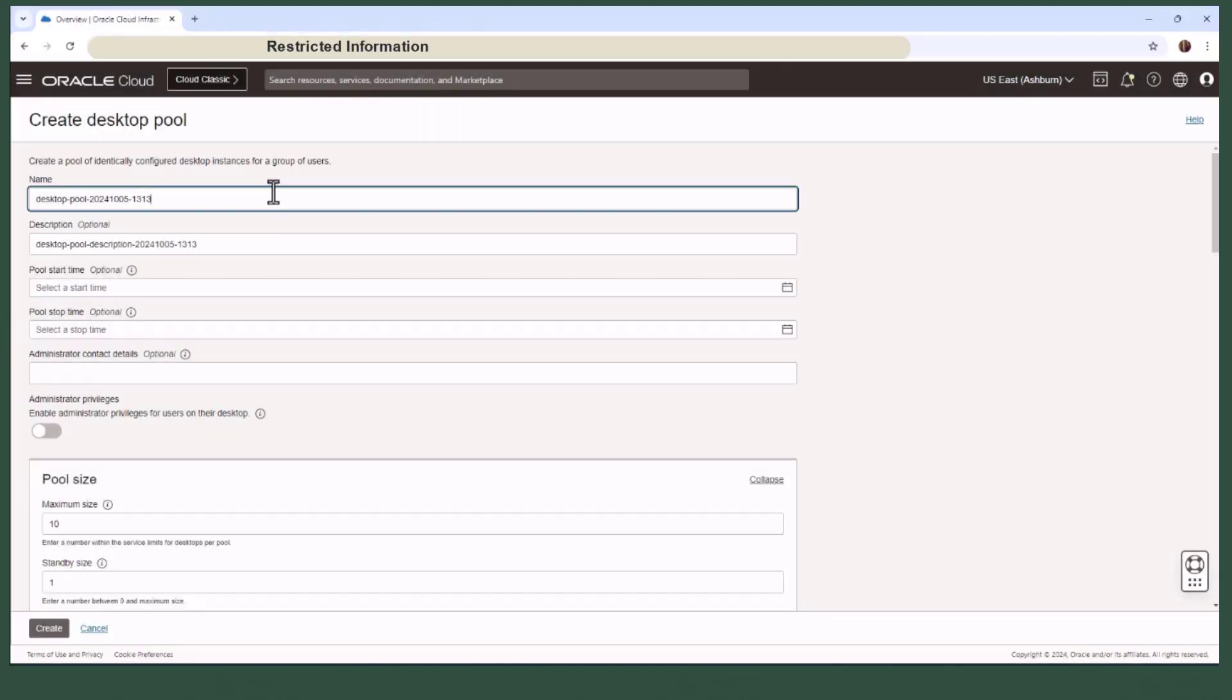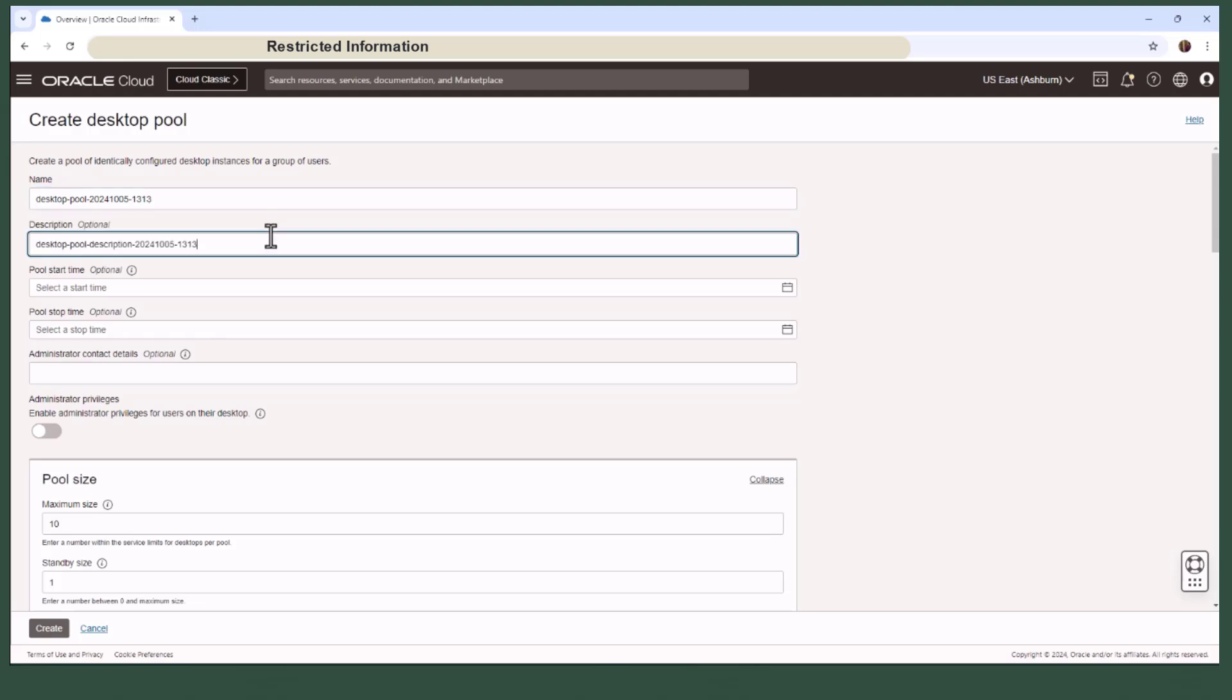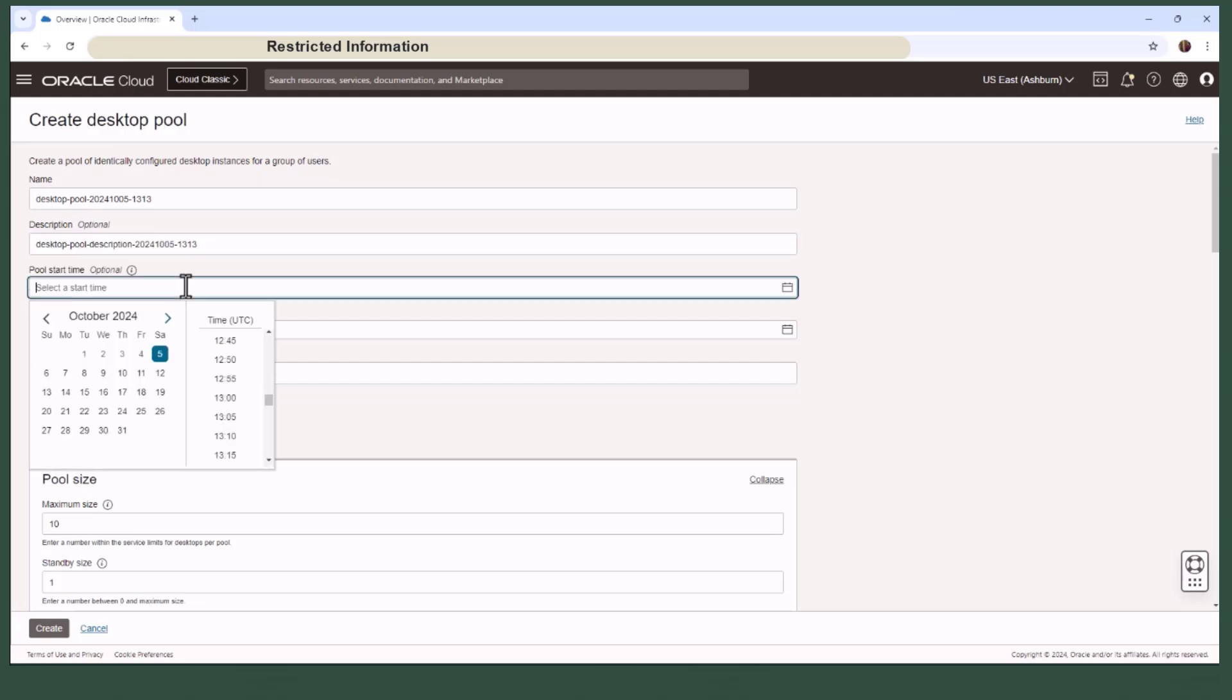When it comes to creating a pool, there are several characteristics which you will define. First, you will assign a name to the pool that will be visible to the end user in the client web UI. There's also a description, but that's only visible to the admin.